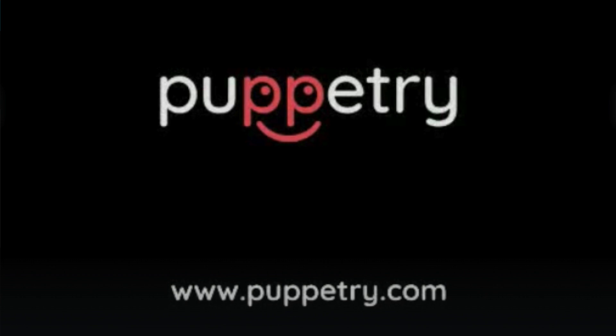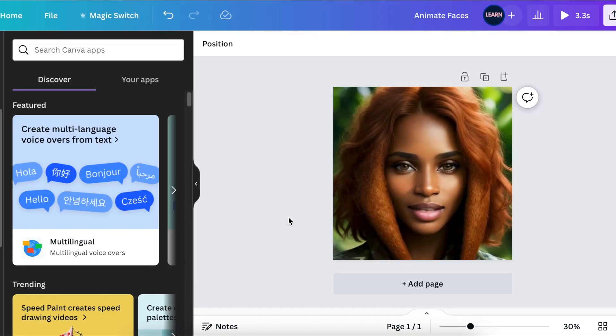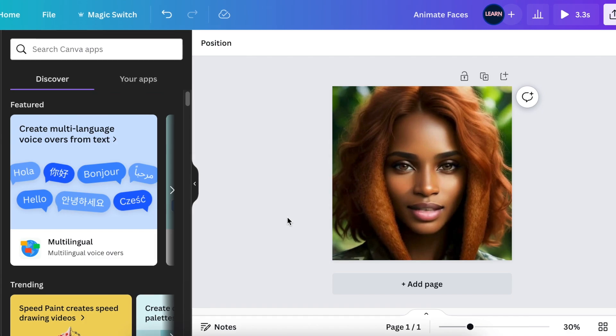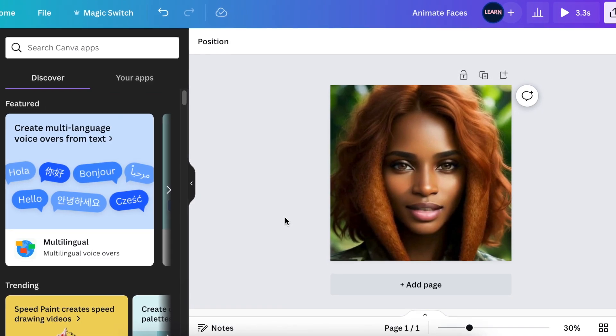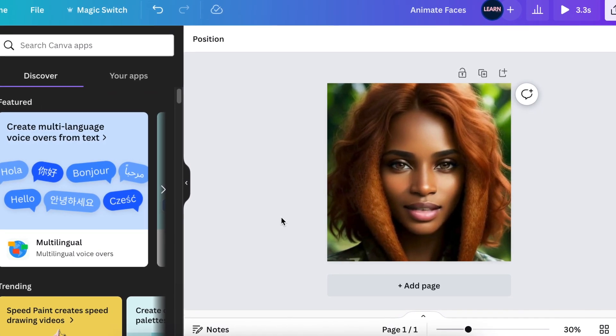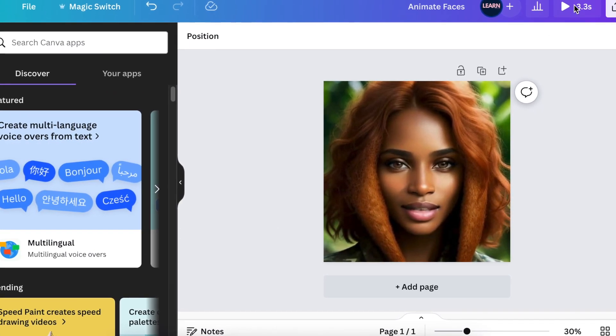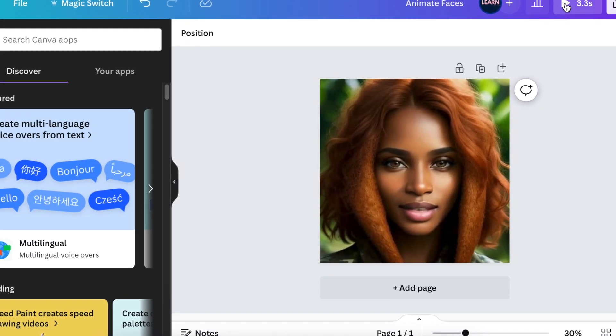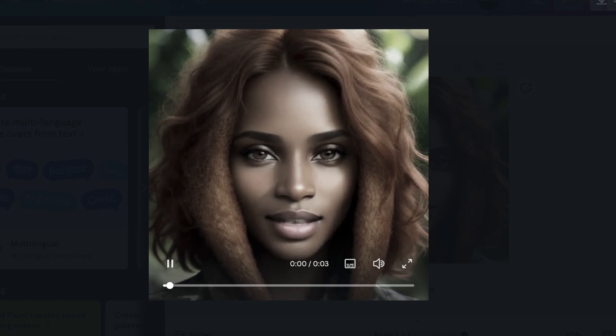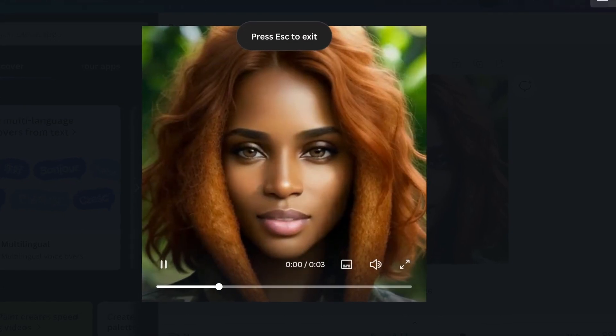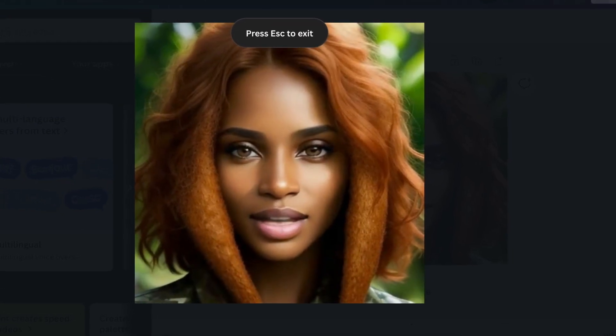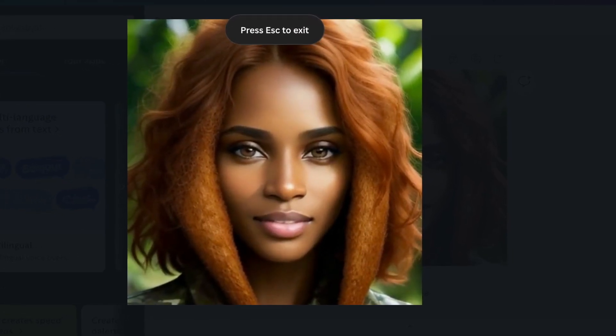Canva has teamed up with Puppetry. This app makes the avatar or the face talk — and it goes like this: 'Life's like a movie. Write your own ending.'